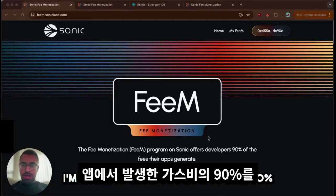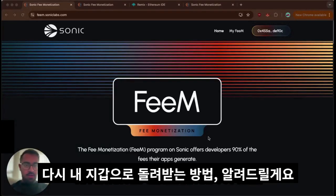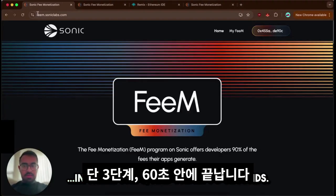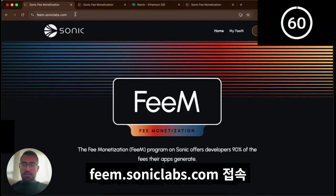E-Game Builders, I'm going to show you how to take 90% of the gas fees that your applications generate and put them right back into your pocket in three steps and under 60 seconds.